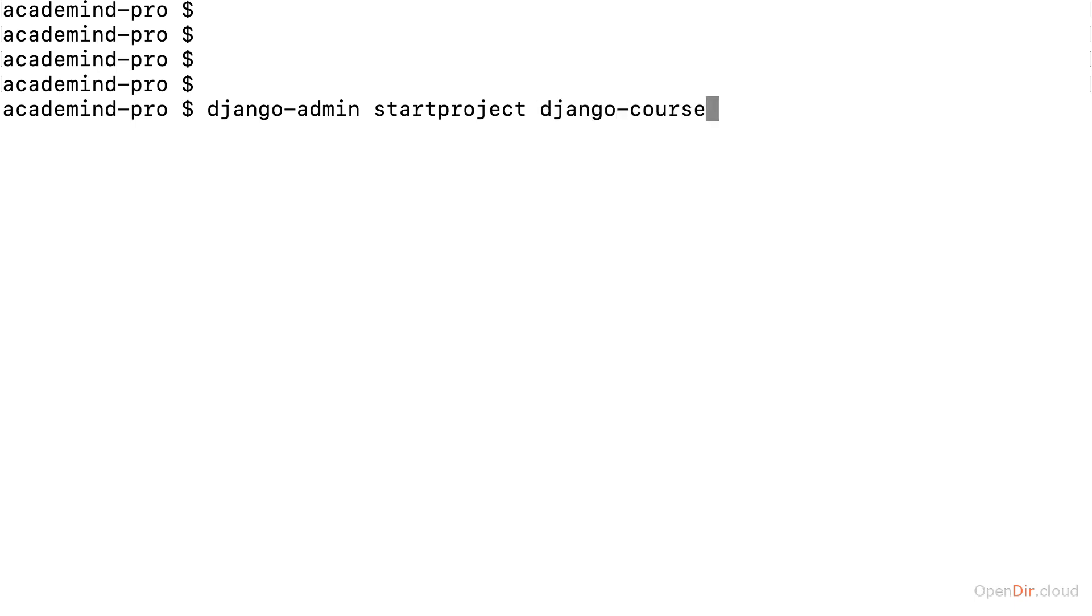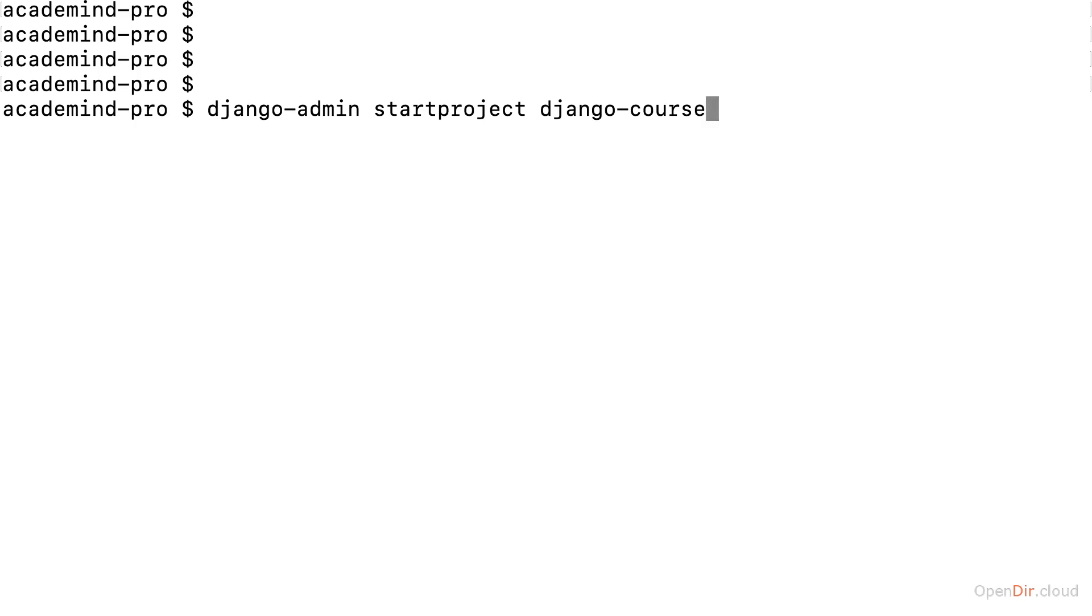since the app we're going to build will be part of this Django course. But in the last section, you learned what Django projects are and what an app is in Django. You learned that a project is made up of multiple apps, but overall, a project is not a collection of totally detached, unrelated apps. Instead, a Django project is made up of multiple apps which combined form the overall project, the overall website.